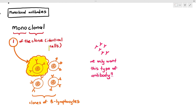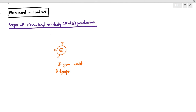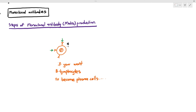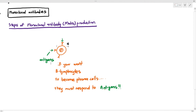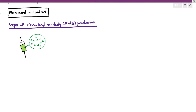The steps of monoclonal antibody production — MABs, as some books call them — are as follows. First, we want the B lymphocytes to become plasma cells, and they can only do so by undergoing clonal selection, binding to specific complementary antigens, and then clonal expansion. So the first step is: you take a syringe, fill it up with the specific antigens, and inject it into a rodent, a mouse, or a small mammal.